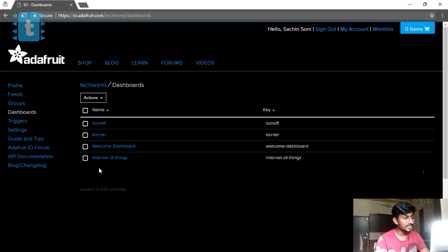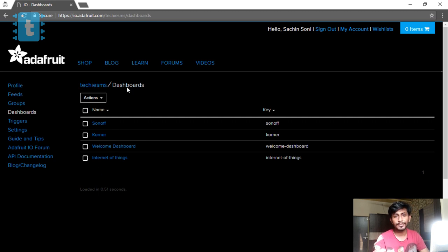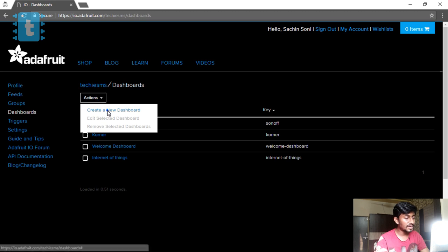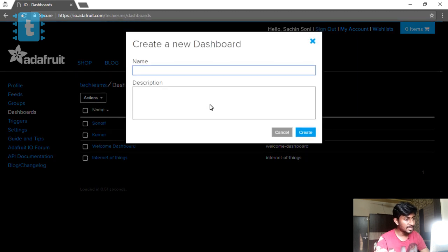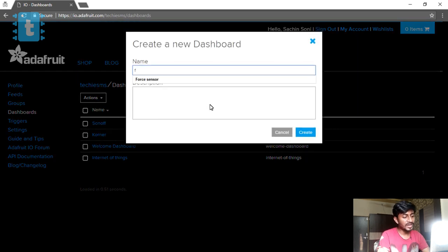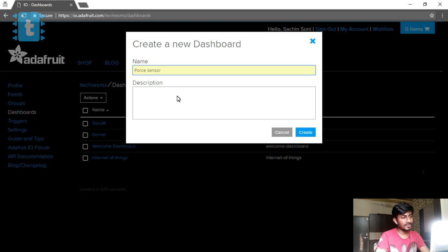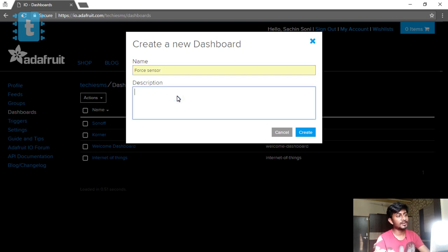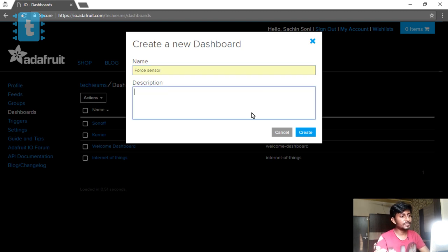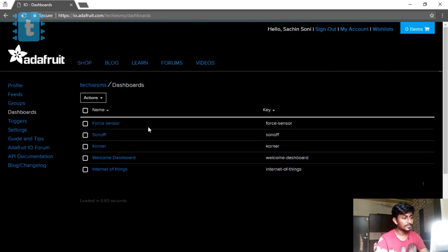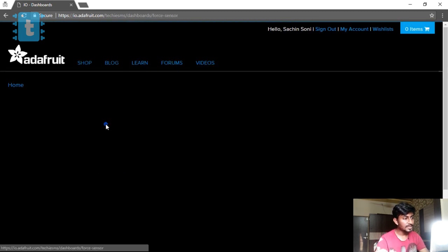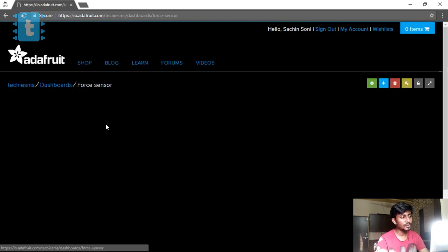After you sign into this account you will get a page like this. Here you need to create a dashboard. I will just remove this and let you know by creating the dashboard again. As soon as you create an account, you won't be seeing all these dashboards because I have created these for different projects. For your case, click on Actions and Create New Dashboard. Give a friendly name - for my case I will give it as Force Sensor. You can write description or leave it as it is. Click on Create.